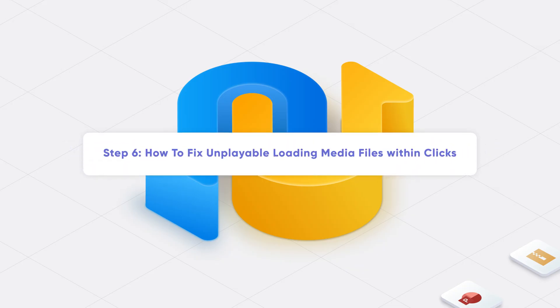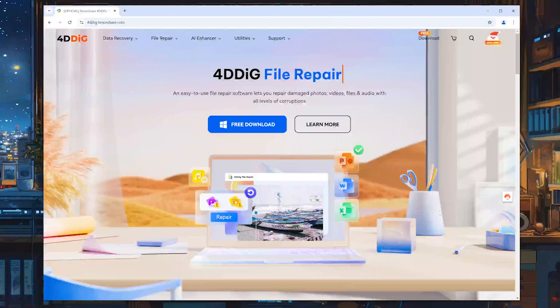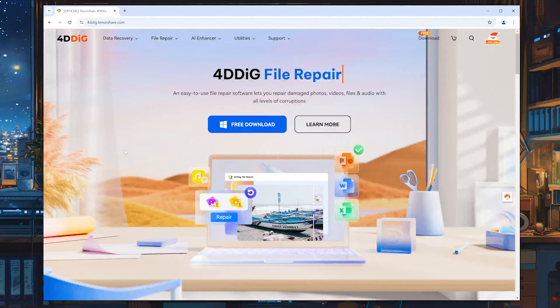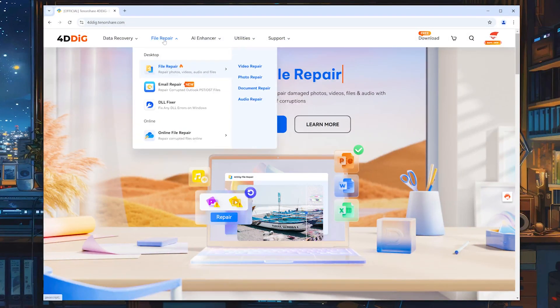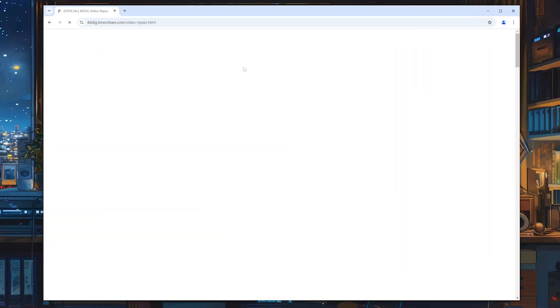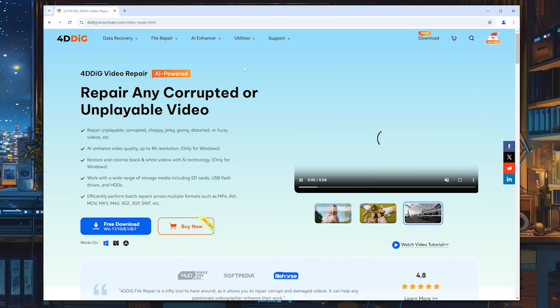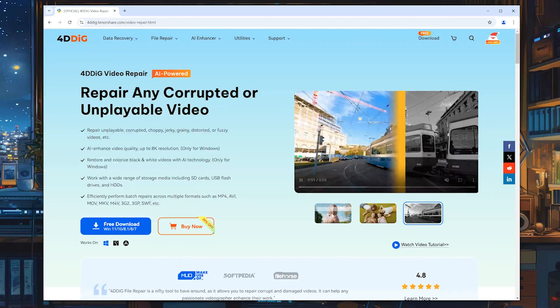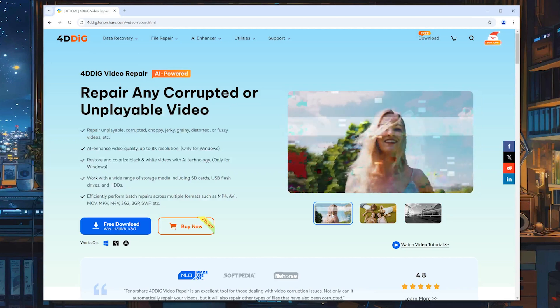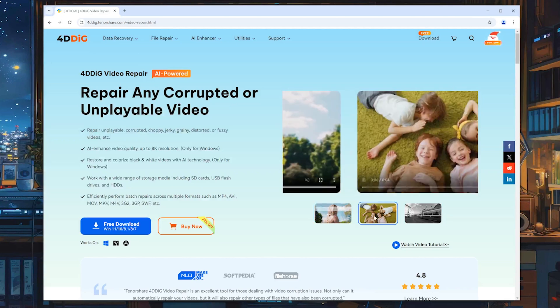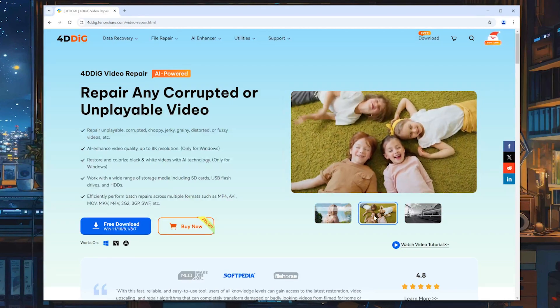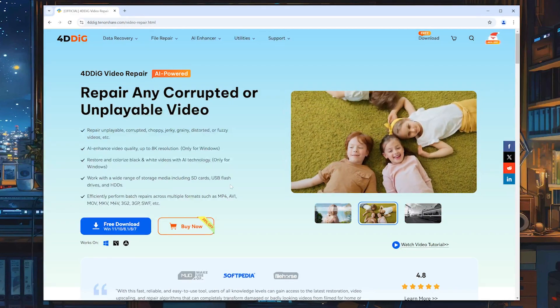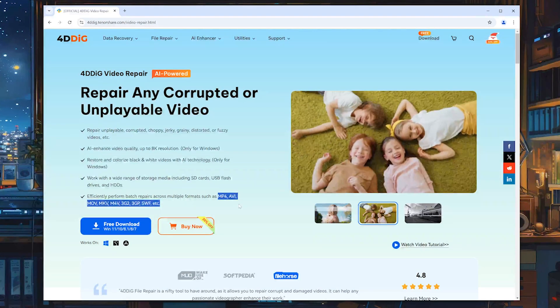Step 6. How to Fix Unplayable Loading Media Files Within Clicks. If the previous methods haven't resolved the error loading media file could not be played, it is possible that your video file is corrupted. Here I highly recommend you use the professional video repair tool 4DDiG Video Repair to fix it. It can repair multiple formats like M4V, MOV, MKV, MP4, AVI, and more.